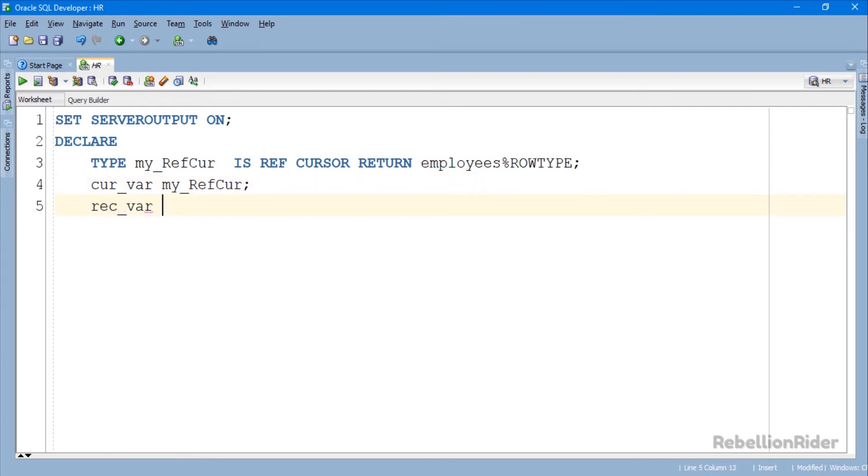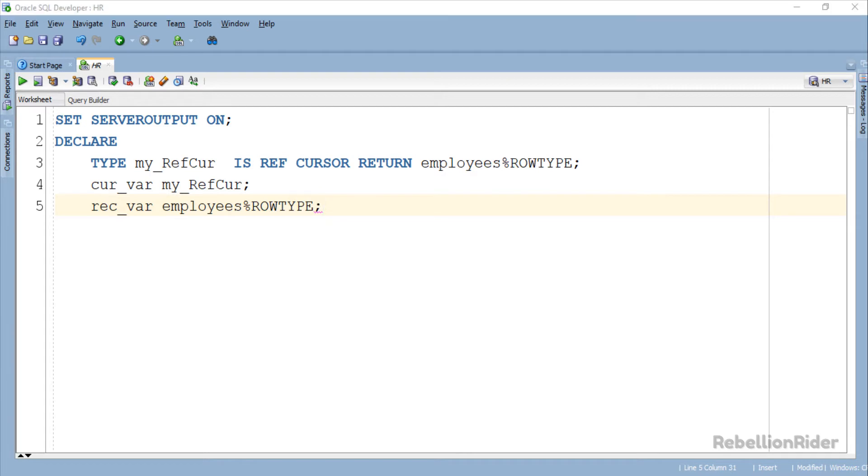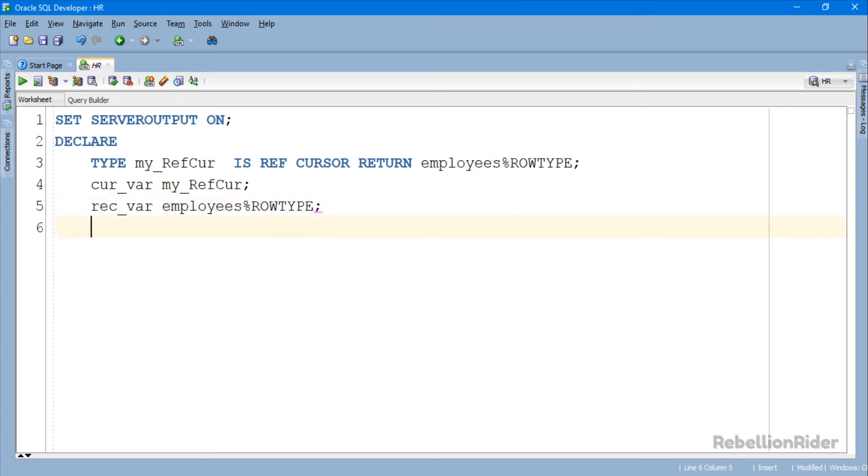Here we have another table based record datatype variable for holding the data from our ref cursor. Next we will write the execution section in which we will put this strong ref cursor to work.